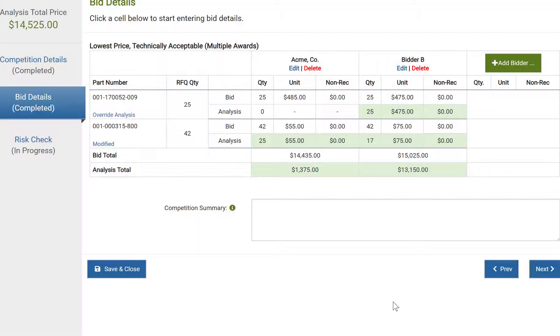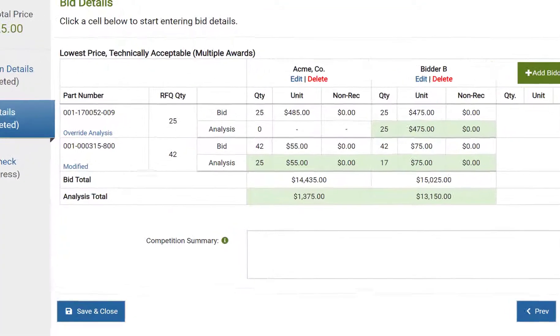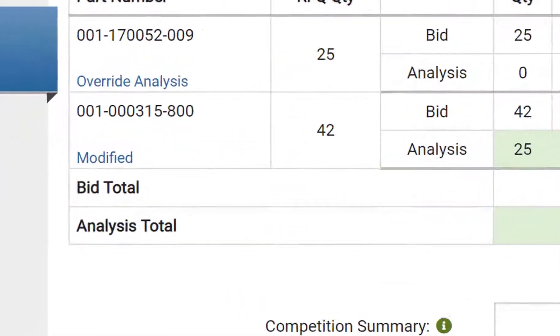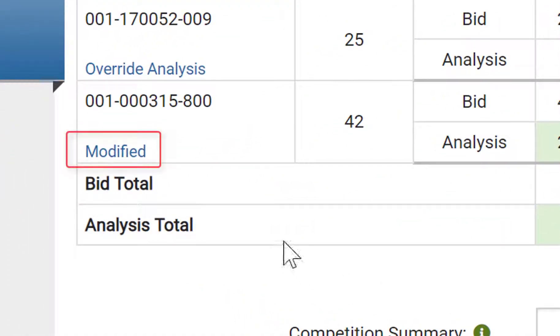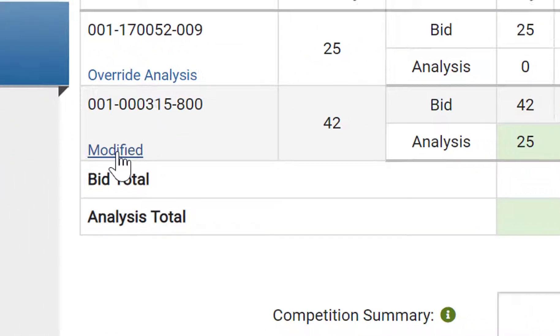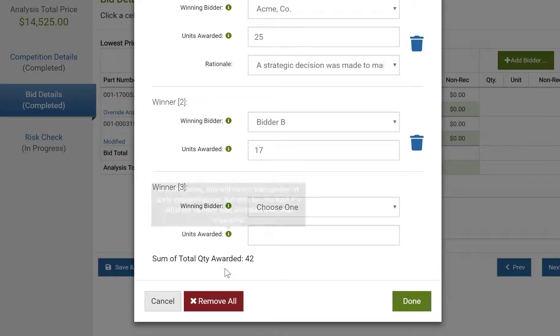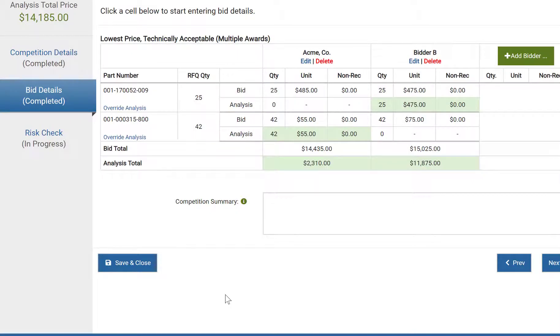Once you click done, you'll see that the award has been moved to the other bidder. You'll also notice that the competition is shown as modified. Clicking this link allows you to change the awardee, the rationale, or remove all modifications. Once I remove modifications and click done, you can see that it reverts back to the original award state.